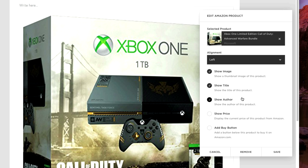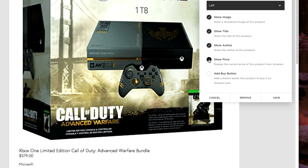Right away, we have options for show image, show title, show author, even show price, and add a buy button. This is a huge feature because customers can, in theory, buy products right from your website without ever having to leave. Because it comes down to consistency, convenience, and overall just a positive experience. So let's show the price to make it even easier for the user — clicking that shows the price right down here: $579. Let's hide the author because the average person knows who makes the Xbox One.